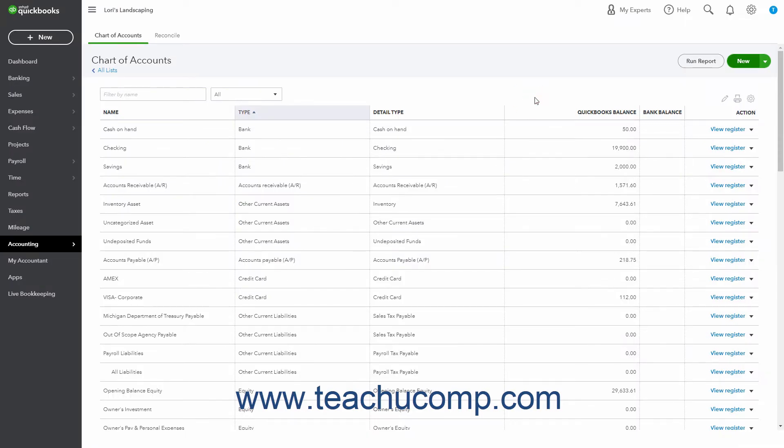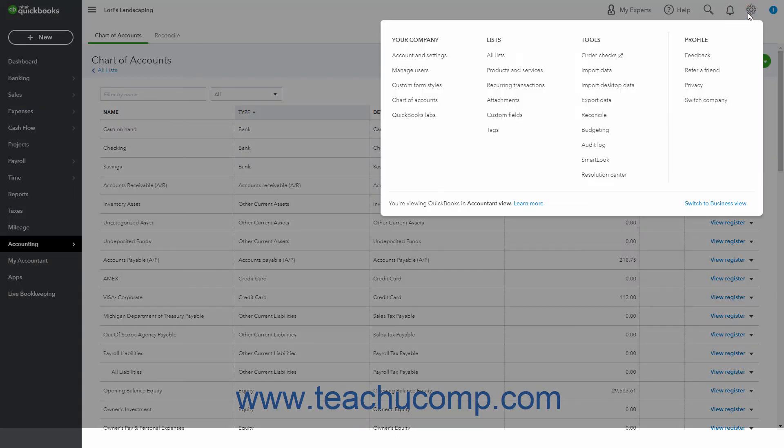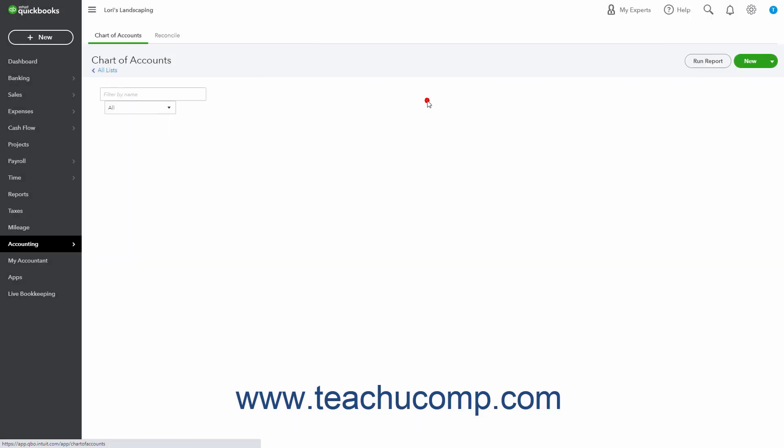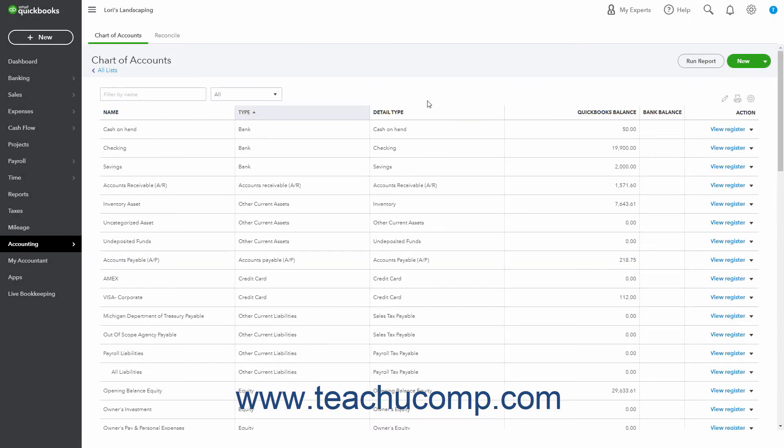To create asset and liability accounts in QuickBooks Online, click the Settings button in the QuickBooks Online toolbar and then click the Chart of Accounts link under the Your Company heading in the menu that appears to open the Chart of Accounts page.